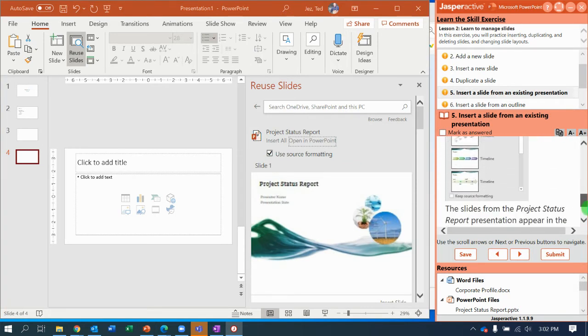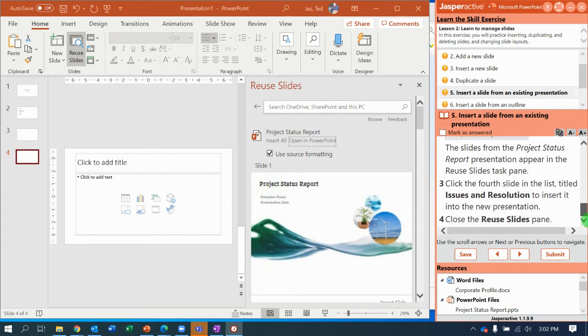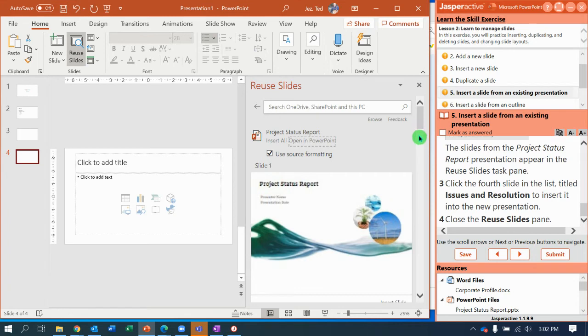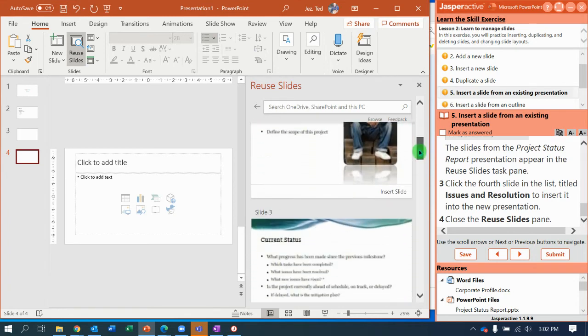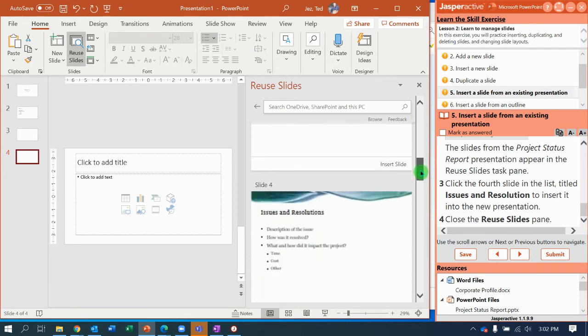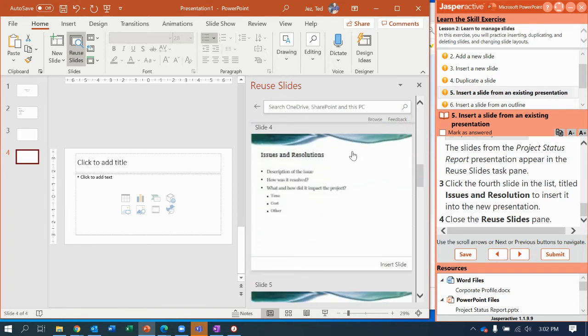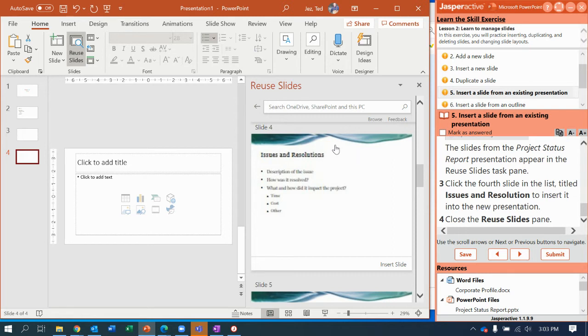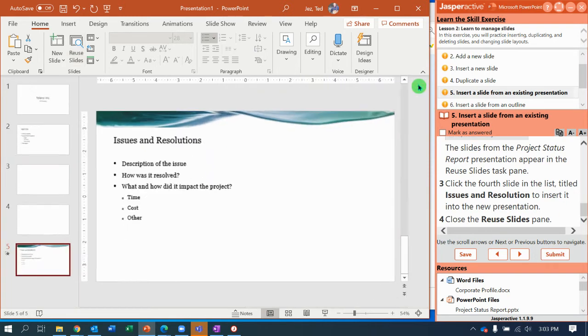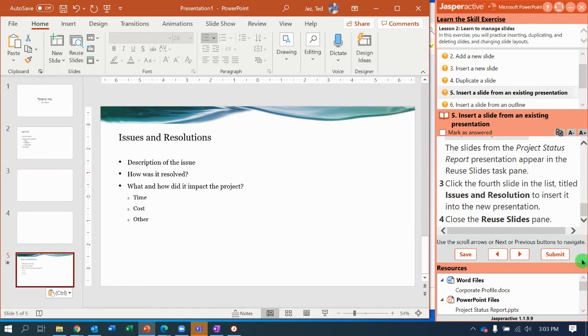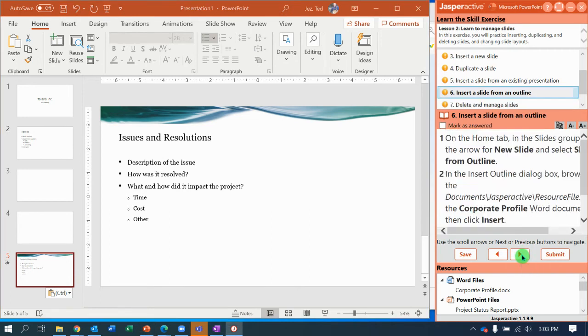And it tells us click on the fourth slide called issues and resolutions. So I'm going to scroll down until I see the fourth slide, issues and resolutions. Now, if I just click it, it's going to insert it. But I want to show you what happens when you right click on it. Maybe I don't. So I'm just going to click it and we'll insert the slide. And there it is. Now we're going to close the reuse slides pane. And go to the next step.